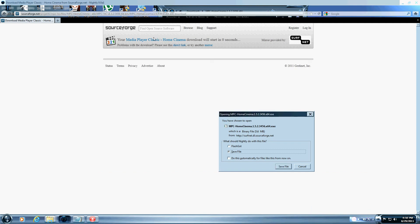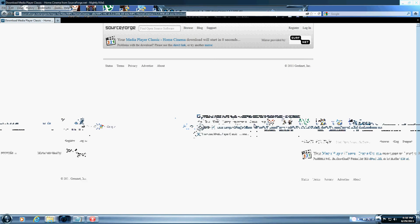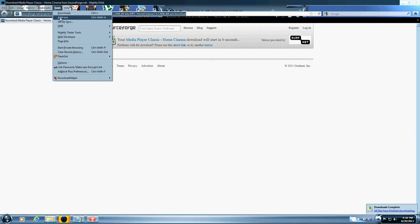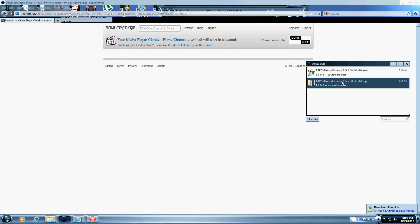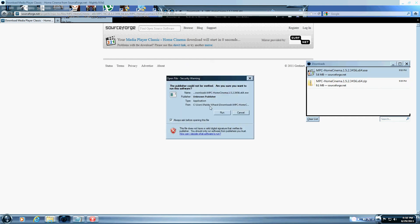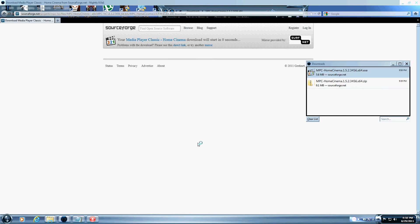So I am already here, I have already clicked on it and we are going to save it. Downloads have completed. That's it right there. Double click on it, Run.